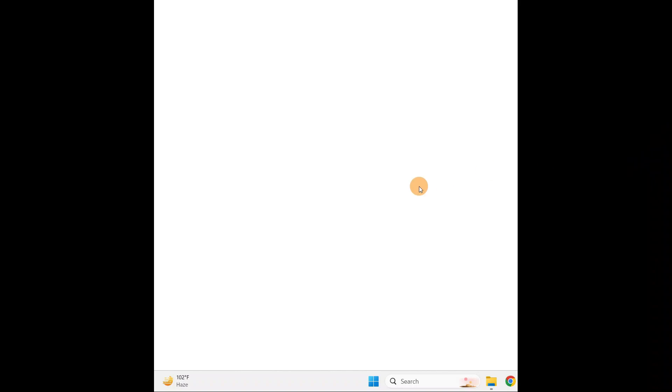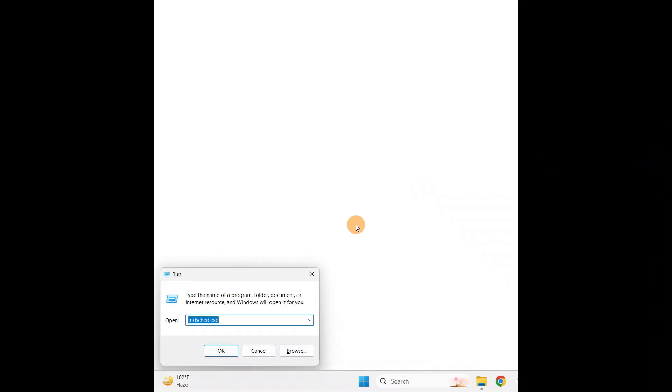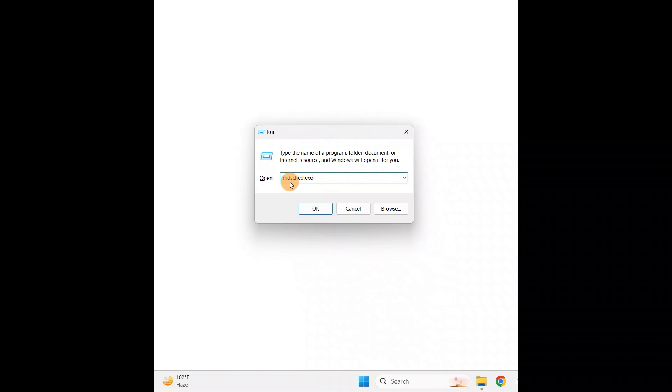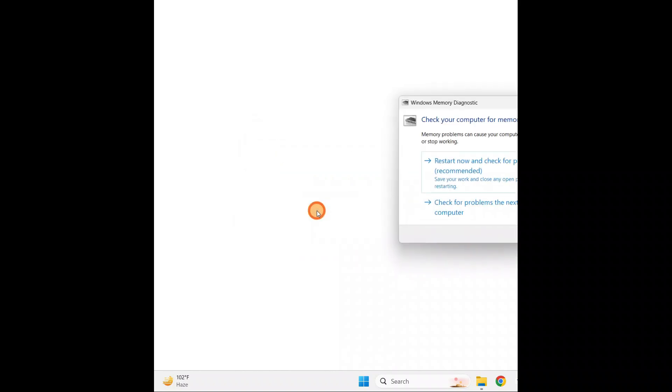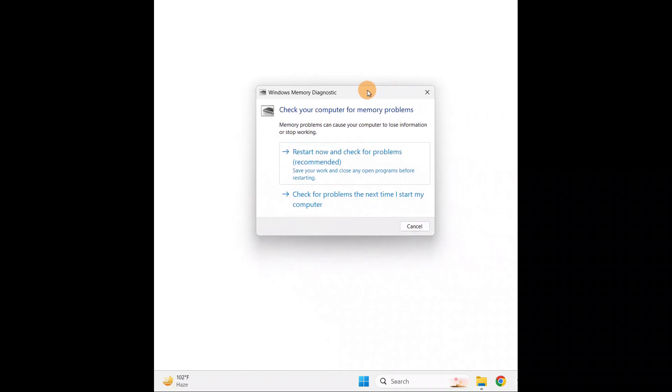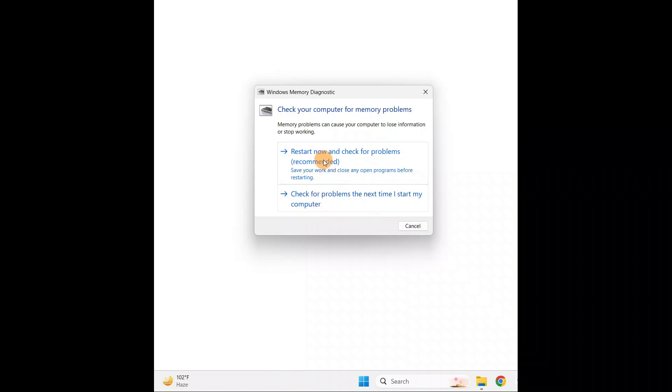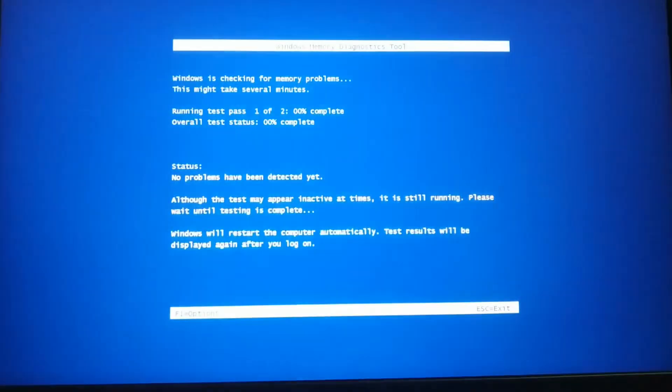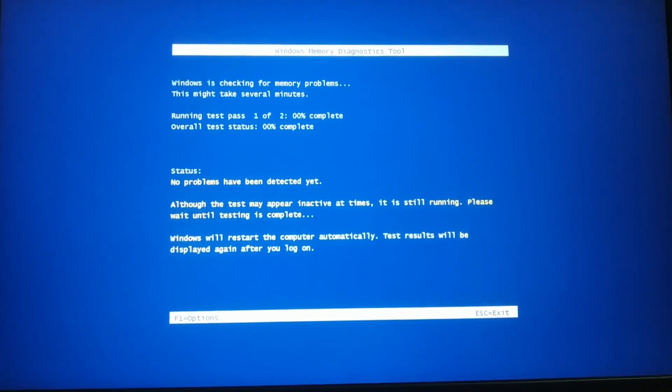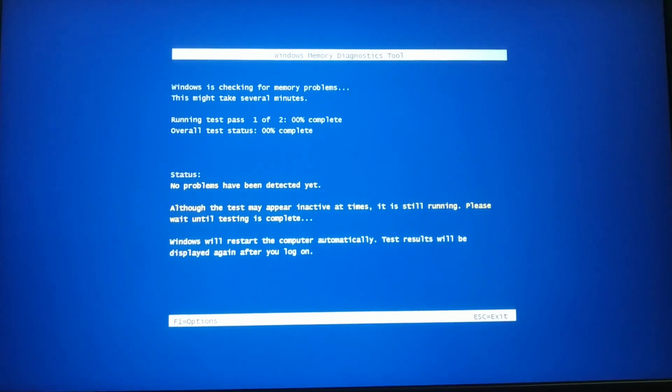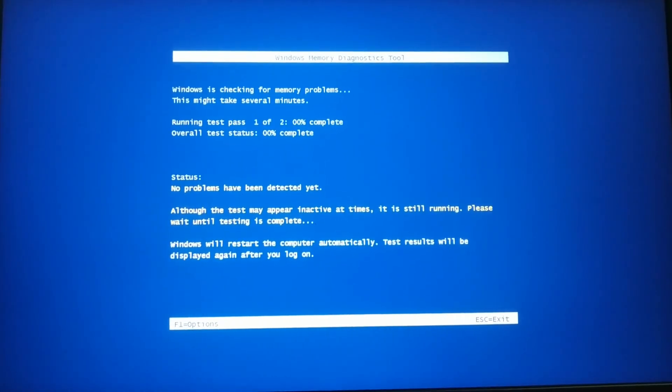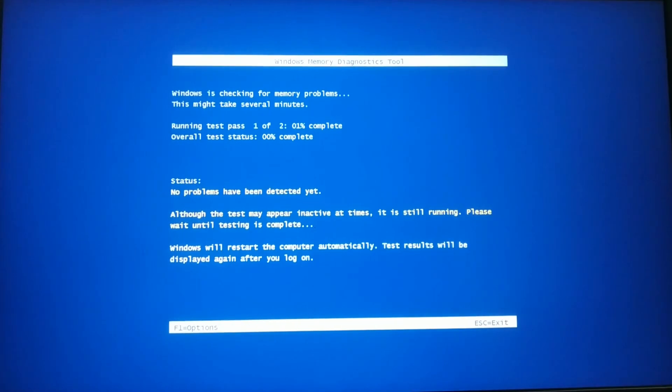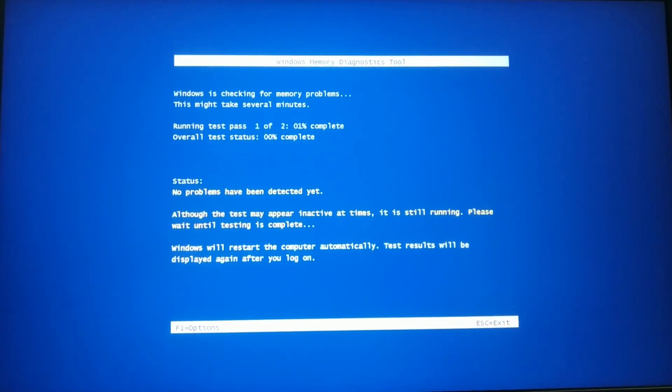Hold the Windows key and R on your keyboard. It will open the run dialog box. You're going to type the command mdsched.exe and click OK. It will come up with Windows Memory Diagnostic. We're going to diagnose the memory. You can restart now and check for problems. I'll go with the first option, restart now and check for problems. It will restart your PC and start checking.